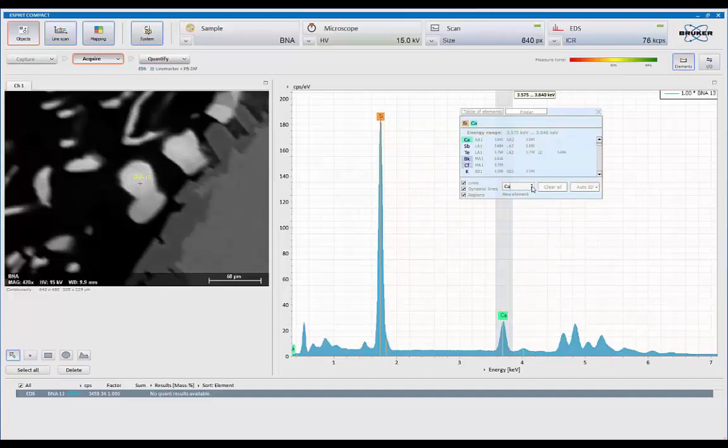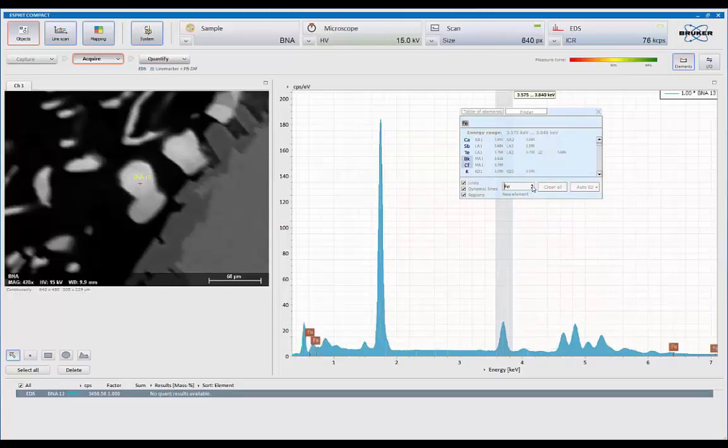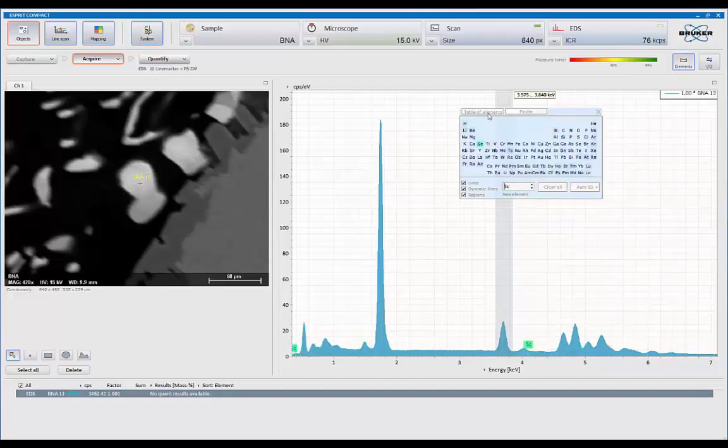You can also, at any point in time, pick up any marker and move it up and down an atomic number, basically following the rules of Mosley's Law. So as we go up and down in energy for a line series, you're going up and down an atomic number.